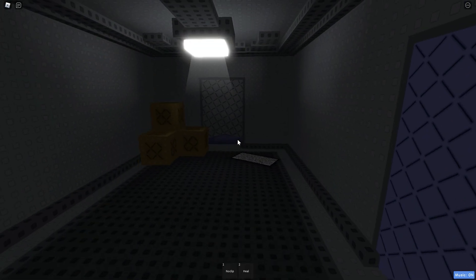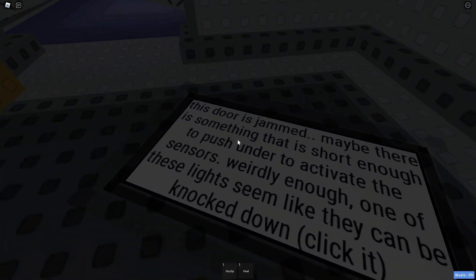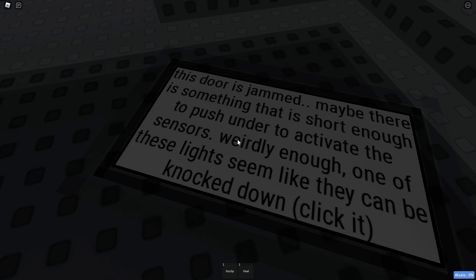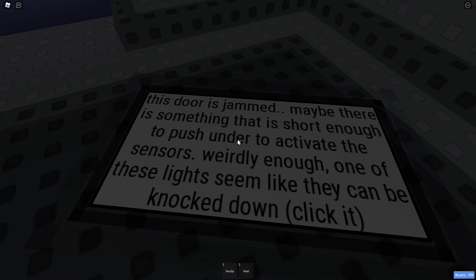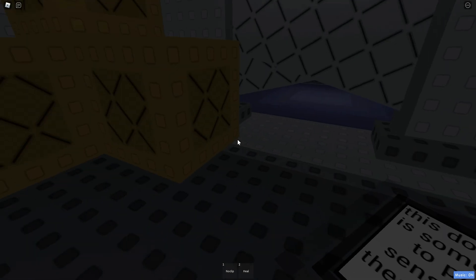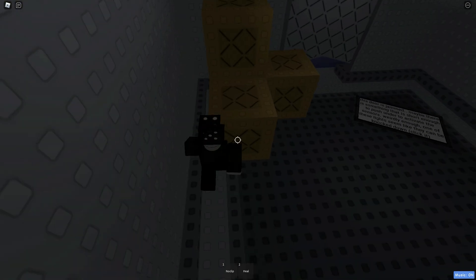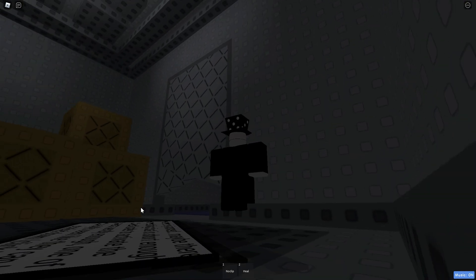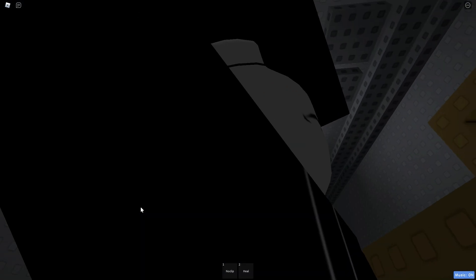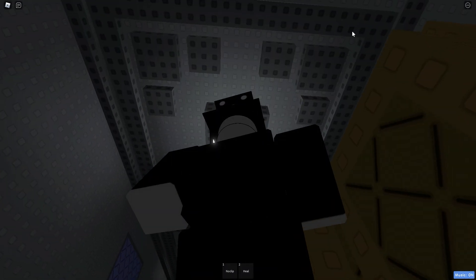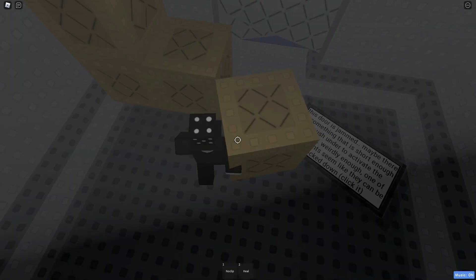Let's see here, there's a sign. This door is jammed. Maybe there's something that is short enough to push under to activate the sensors. Weirdly enough, one of these lights seemed like they could be knocked over. I don't know why I said over. So you can click something in here? I'm so confused. Alright, so I don't know what to do.